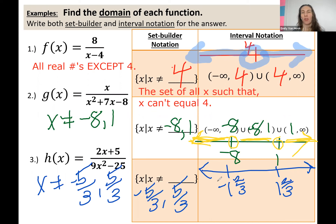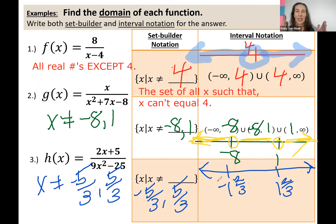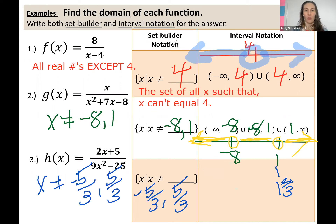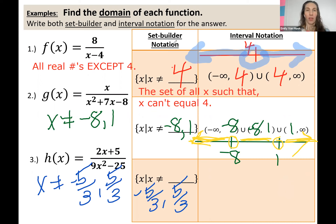If you want to label a number line, great — but you don't even need to in order to answer this question. I just wanted you to visually see that the problem is dividing the number line into three chunks. It's really similar to the problem right above.